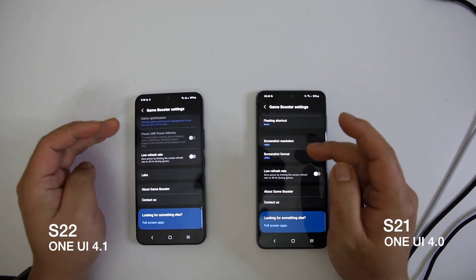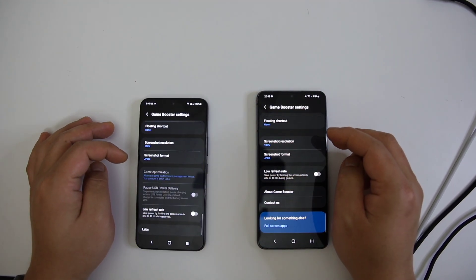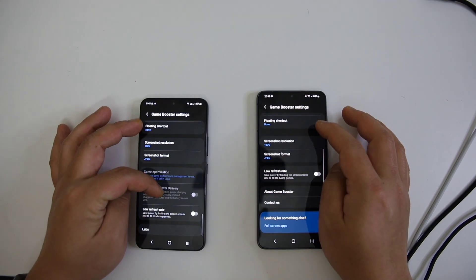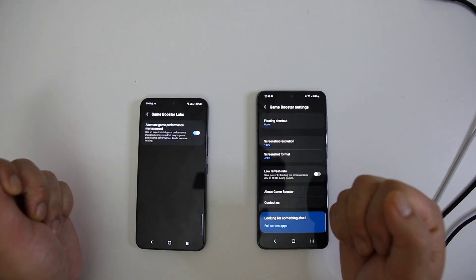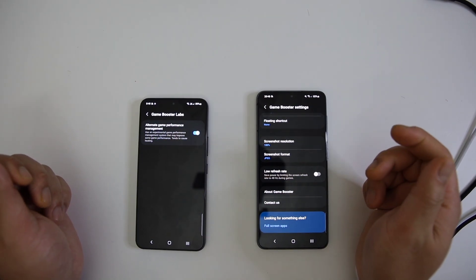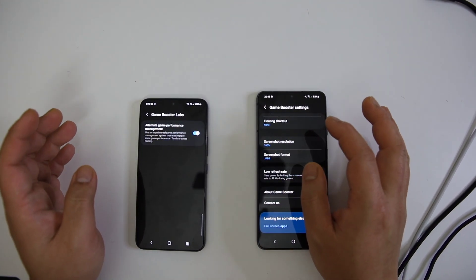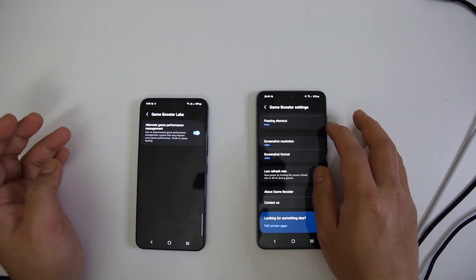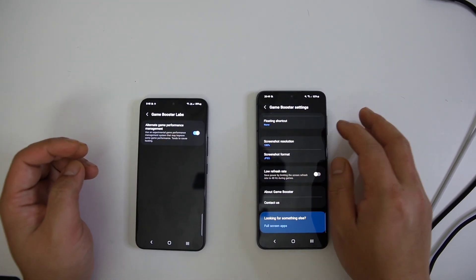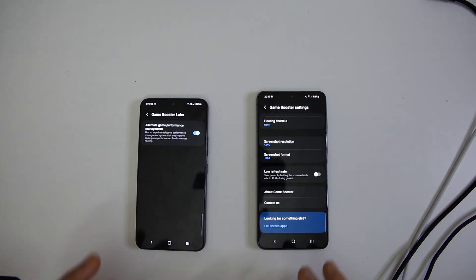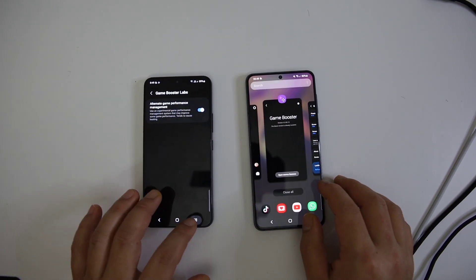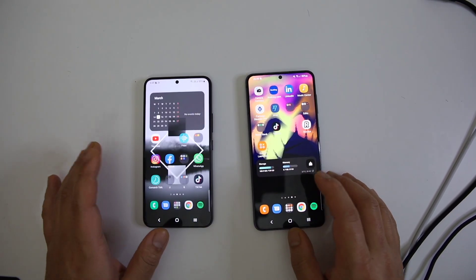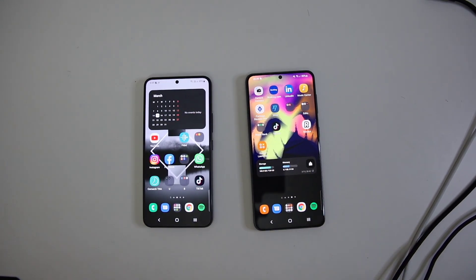When you switch it on, the GOS will get nerfed, then you can prolong your smooth gaming session. It still controls performance once it reaches its thermal threshold, but this is really good compared to using third-party apps to disable GOS. I have a video for this in my channel, so make sure you check those videos.